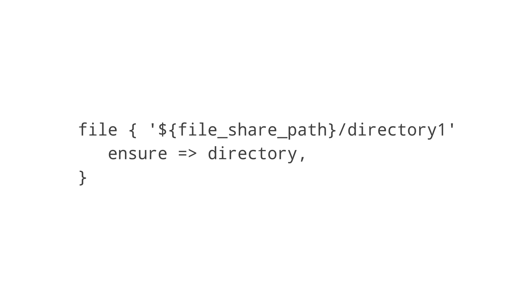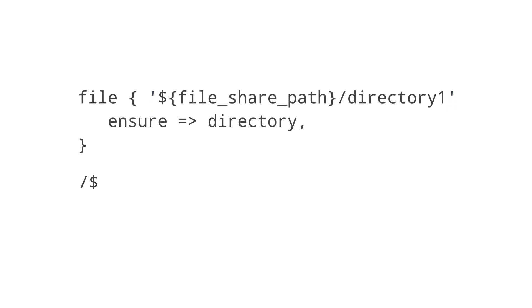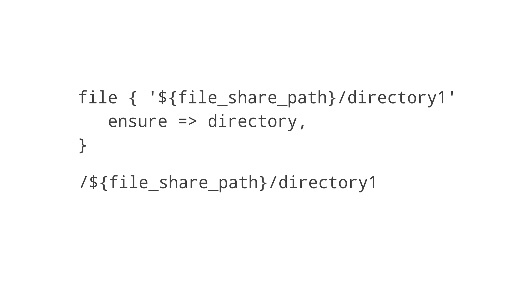If we try to use our new variable with single quotes, a Puppet agent will think that the file path is actually at dollar sign, opening curly brace, file underscore share underscore path, closing curly brace slash directory one.